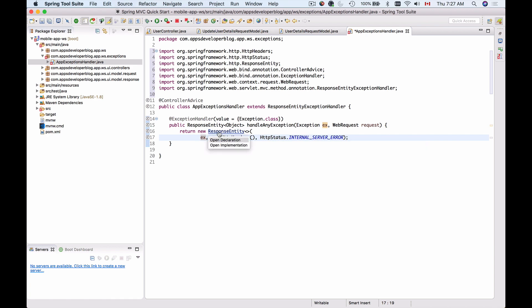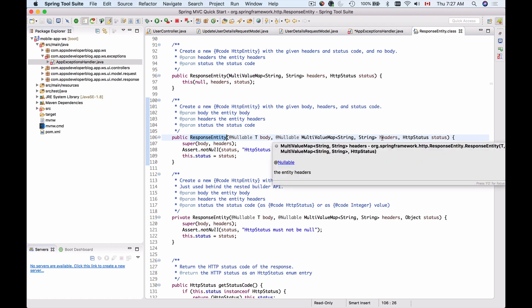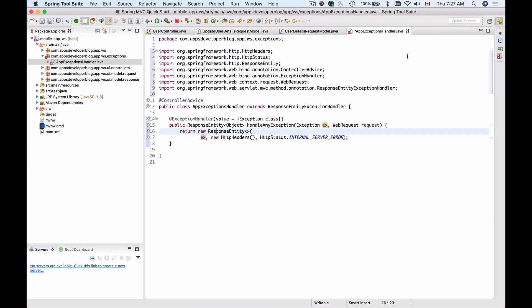If I open ResponseEntity declaration, I will see that this method takes in body, then it takes in the MultiValueMap, which is headers, and HTTP status. Let me close it.